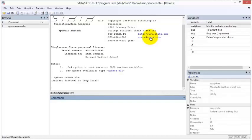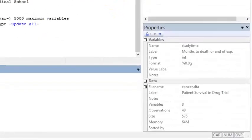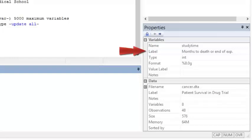When the variable StudyTime is selected in the Variables window, the Properties window provides detailed information about the variable, including its label, which starts months to death, and the variable format.